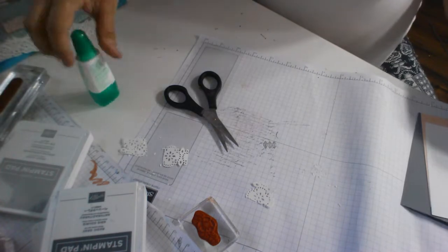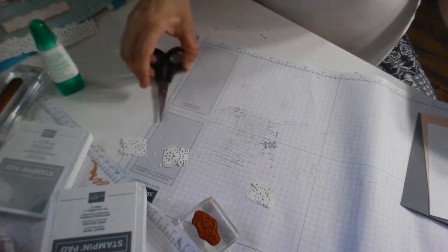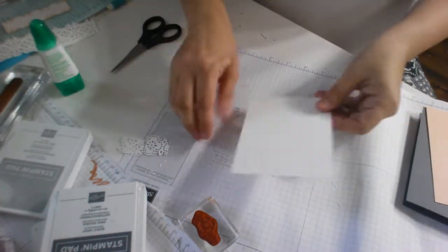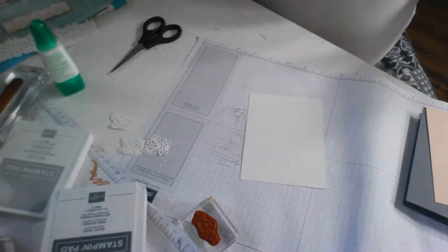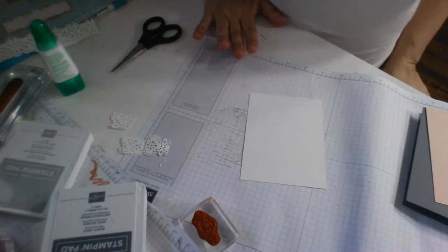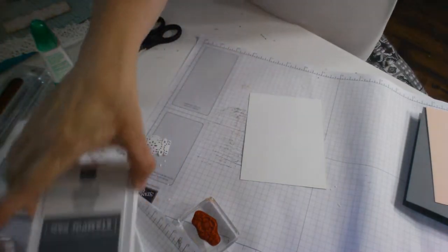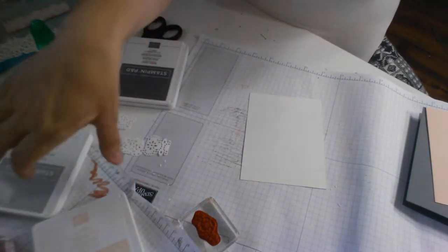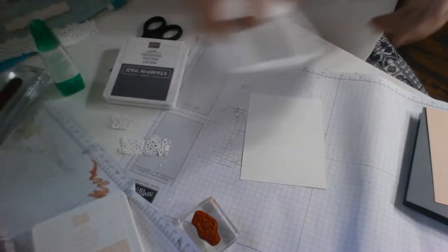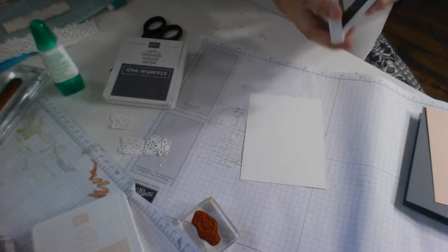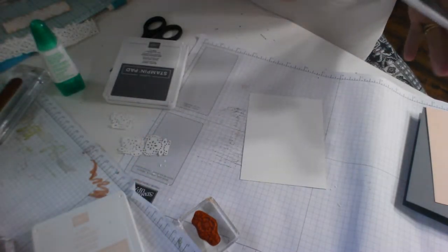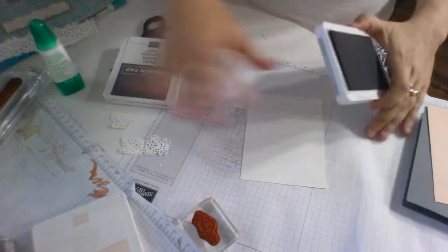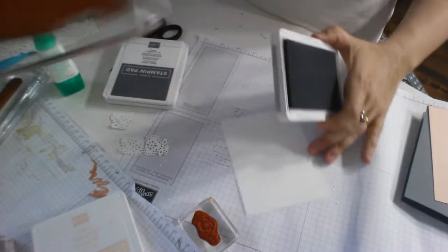Now we get to do the fun part. I love this part. This is the stamping part. It's really funny. I've never been one who really likes this vintage look, but I'm loving these stamp sets so much.